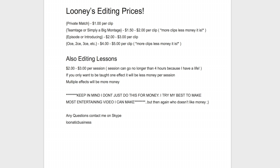The prices range from $1 to $5 per clip. For a private match, it will usually go for $1 just because there's a little bit of editing, not too much.